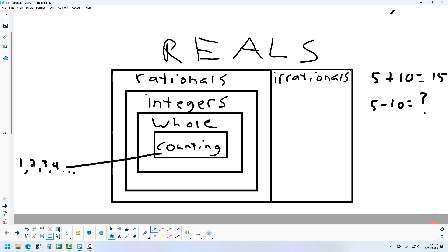To handle more advanced calculations, we extend our numbers. The next extension is whole numbers. The only difference between whole numbers and counting numbers is one new number: zero. Whole numbers start at zero instead of one, but still no negatives and no fractions or decimals, so we still haven't solved the subtraction problem.